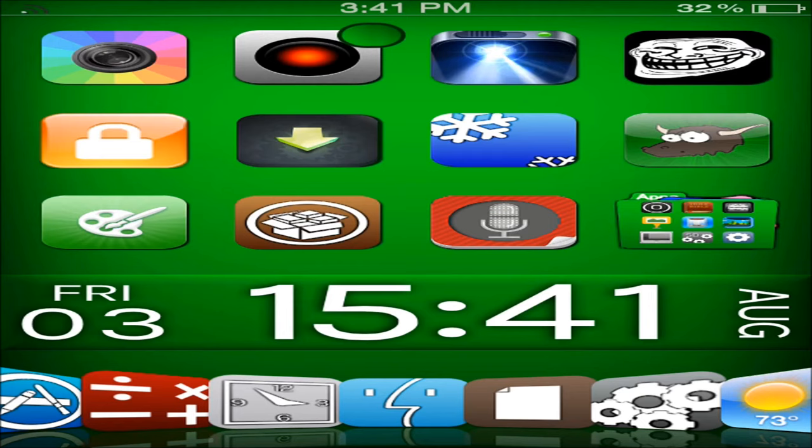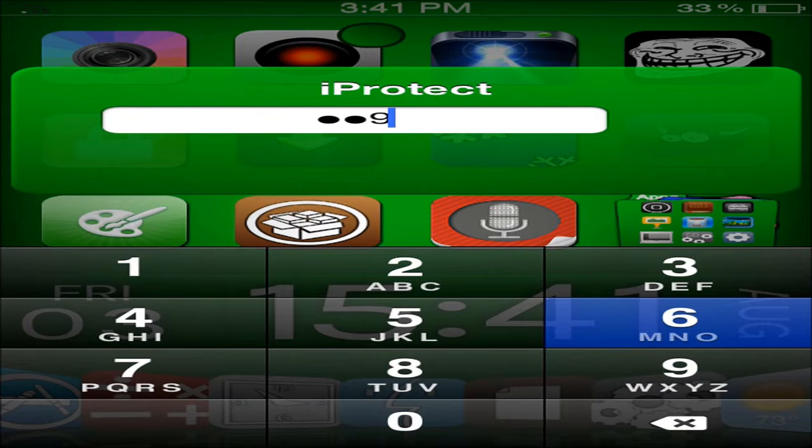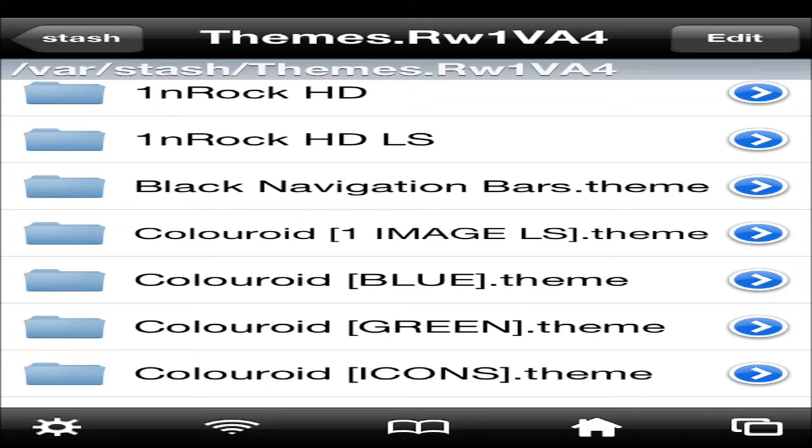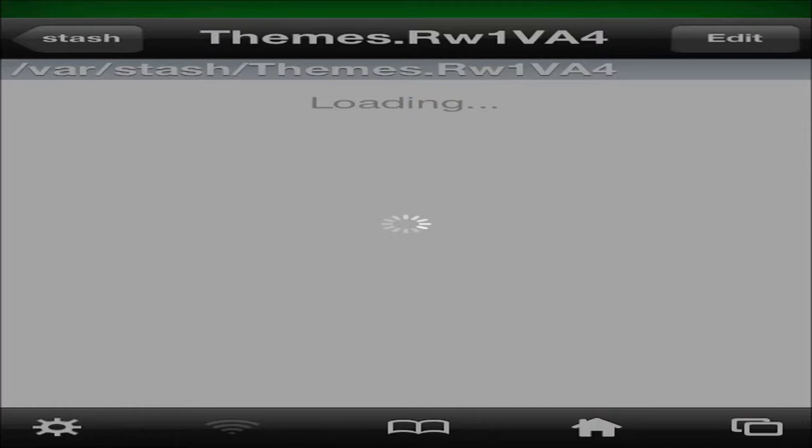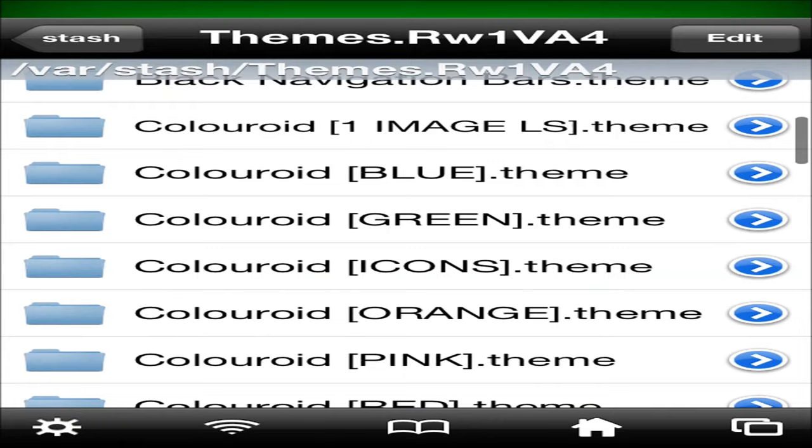I'll go ahead and show you how to set the lock screen weather widget. We'll go ahead and wait for this to load up. And iFile is $4 in the Big Boss repo, and it is the easiest way to set all your weather widgets. And you want to scroll down until you see coloroid, and you want to choose which theme you have enabled, and here's all the ones that it has.